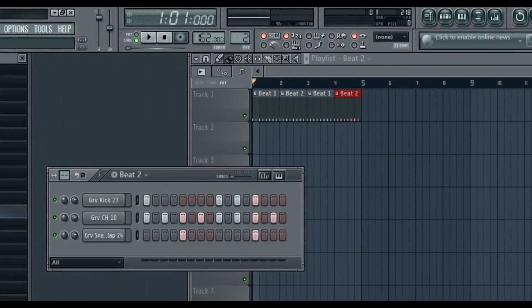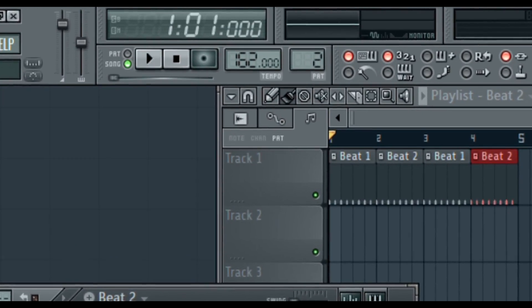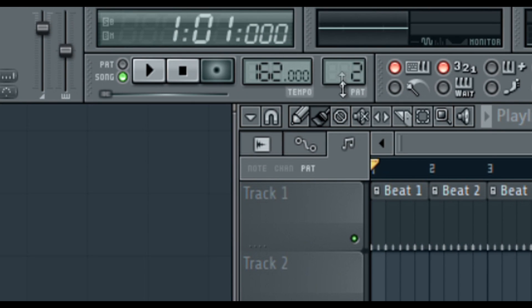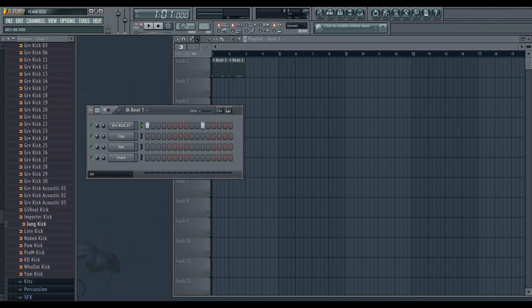My recommended tempo would be between 150 and 175 beats per minute. Firstly, find your favorite kick that's not too powerful, it's quite subtle.